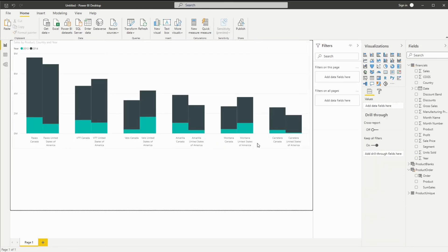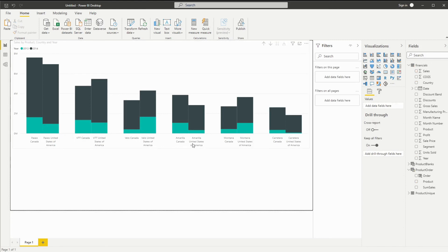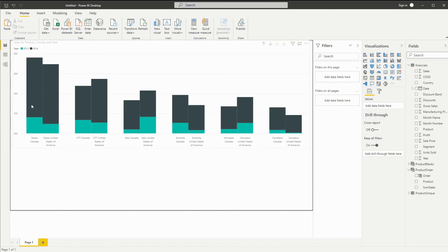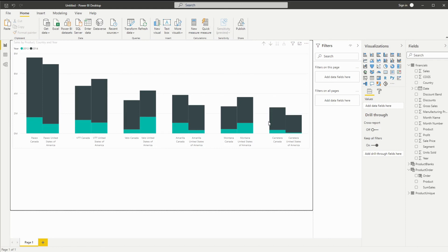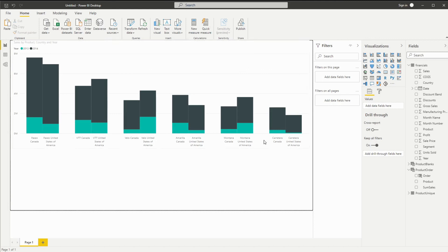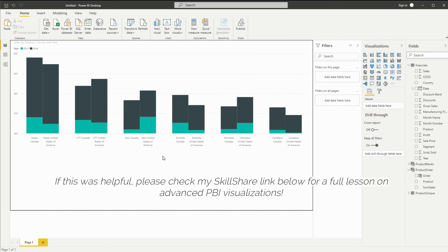And since my white squares were created earlier, it's already set in the right places. And there you have it. Now you have a way of creating a custom clustered and stacked column chart in a dynamic way so that if you do refresh your data and there are more products, it will all show up. The only modification you'll have to make is these white boxes. In case there are more products, you'll have to move them around. I hope this helped and let me know if you have any questions.